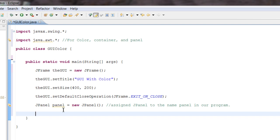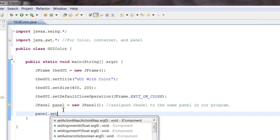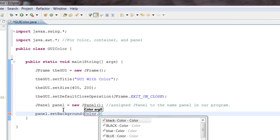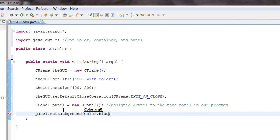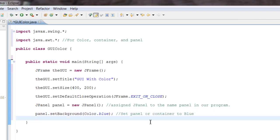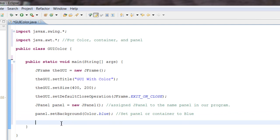This is the main focus of the program — let's set the background. We do: panel.setBackground(Color.blue). We just set the background of our panel, which is the container inside the GUI, to blue. The panel is basically our background for the GUI.